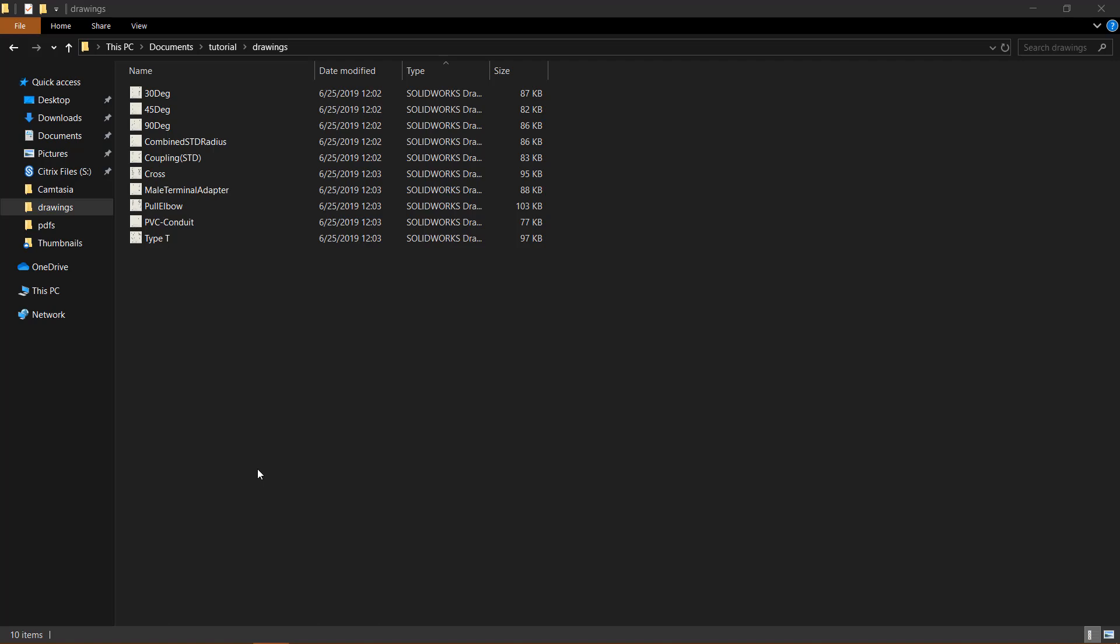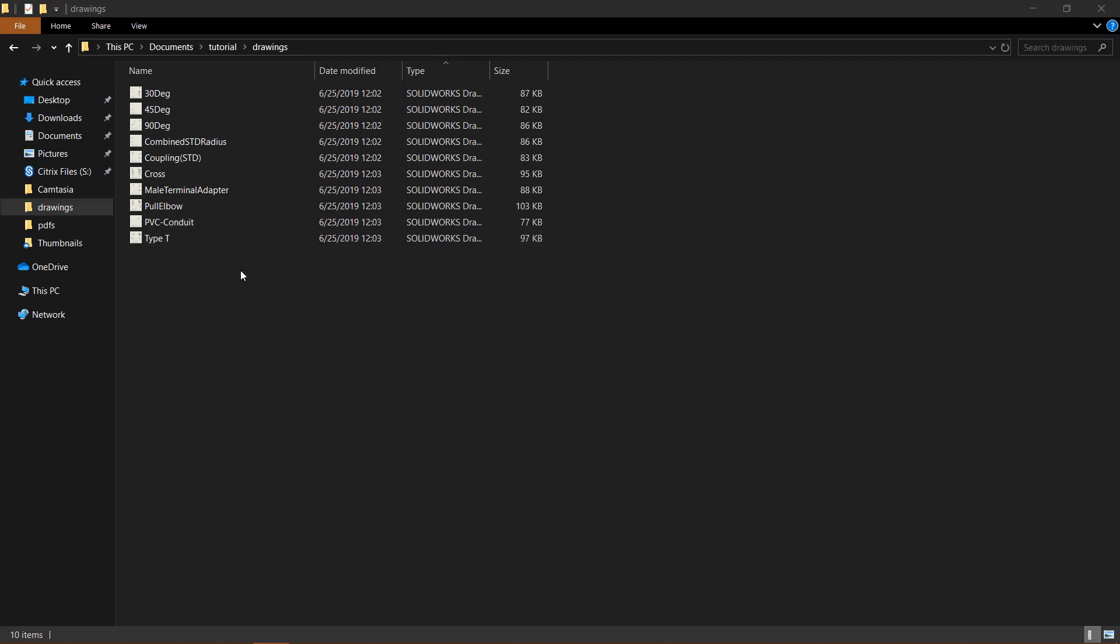The process is the same for all three, but in this video we will be using drawings. Right here I have ten SOLIDWORKS drawing files and these files were created in a previous video.